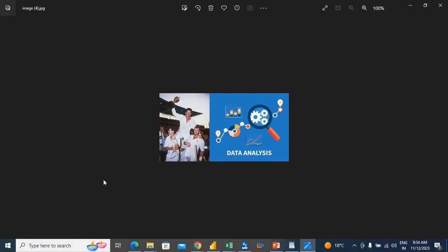Alright, so this was the two images, combined images. Thank you very much for watching the video.